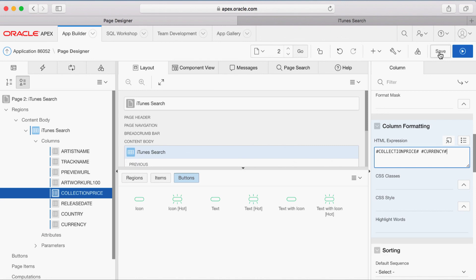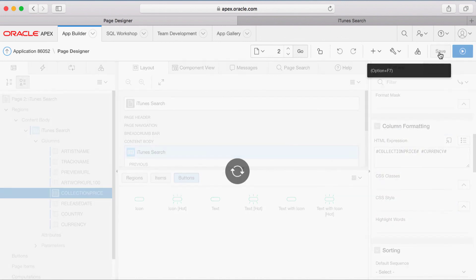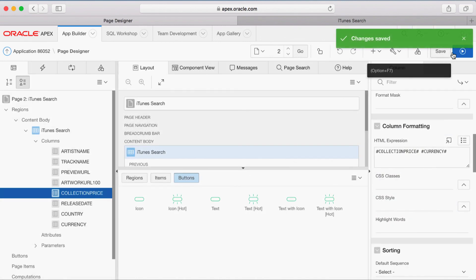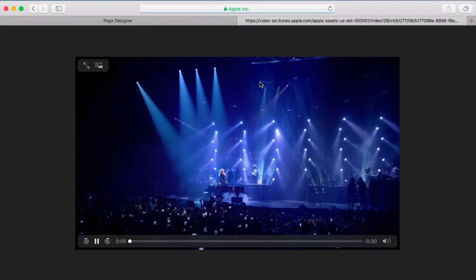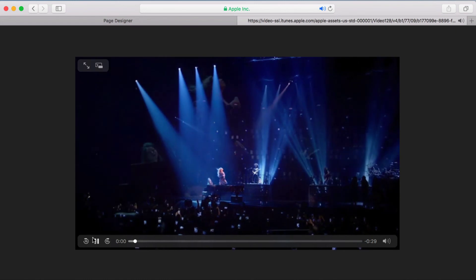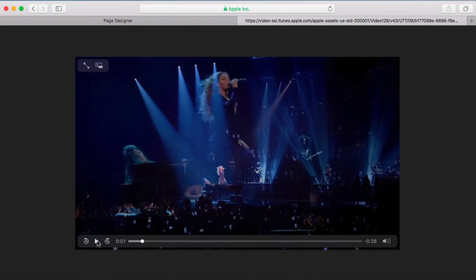You're done with the changes. Now click Save and run your application. Your application now includes a much better looking report with an image of the video preview. Click the image and it should open a new tab in your browser and start playing the video. Thank you for watching.